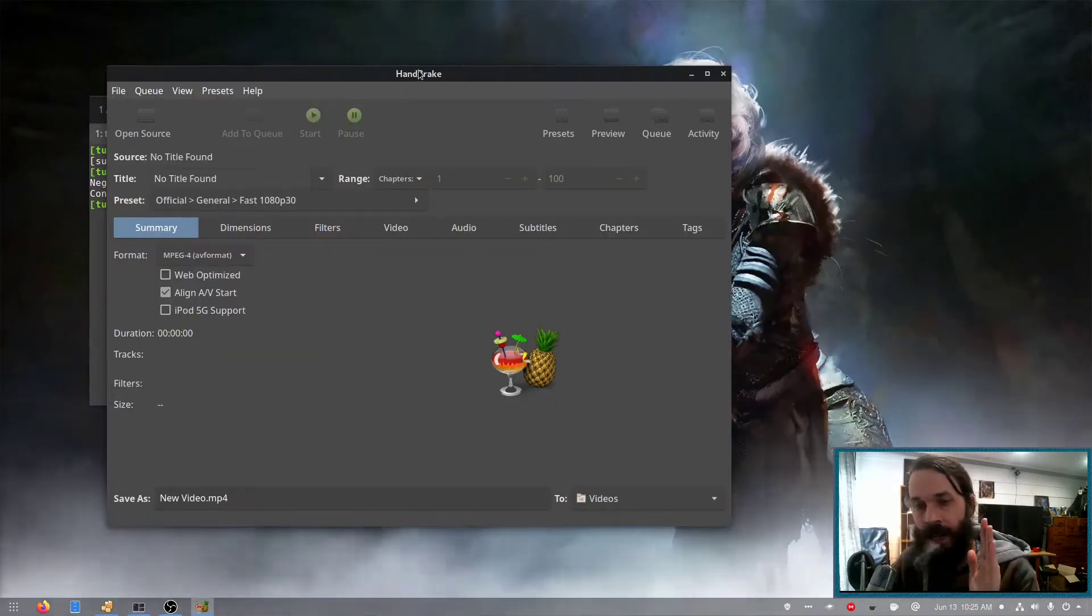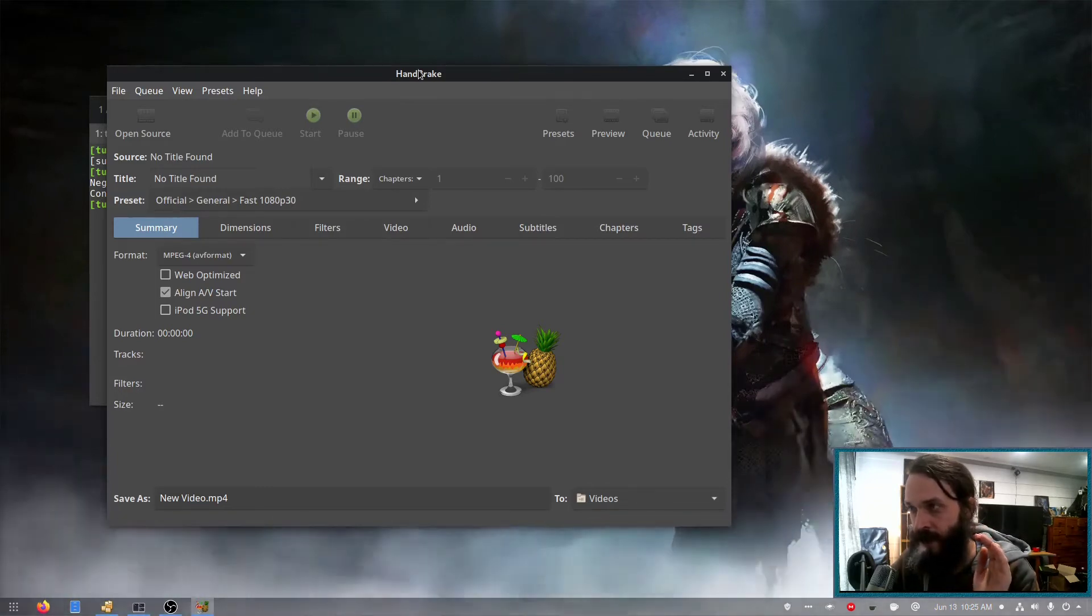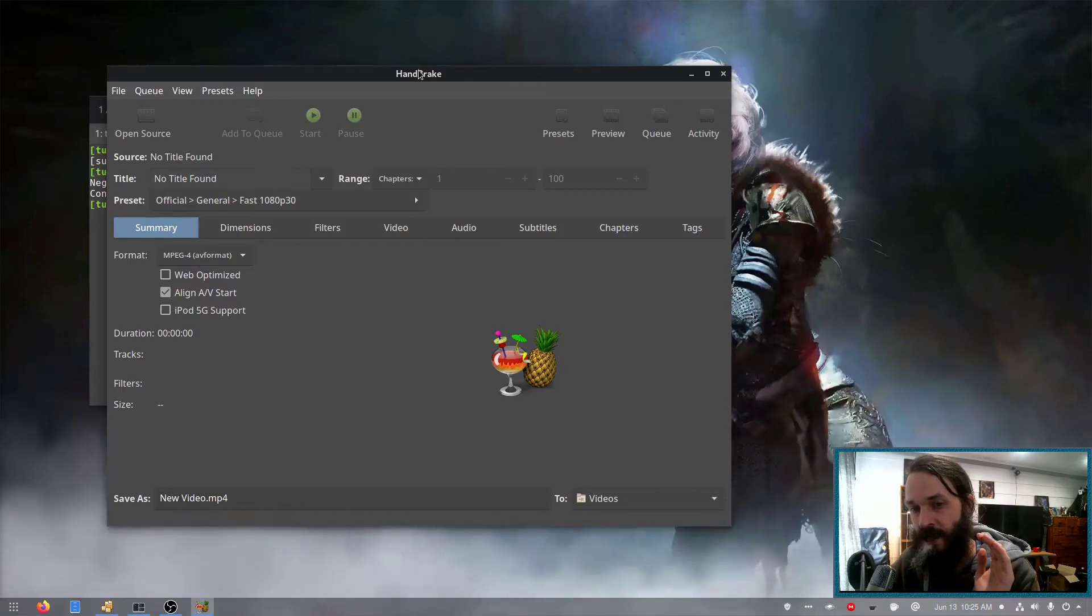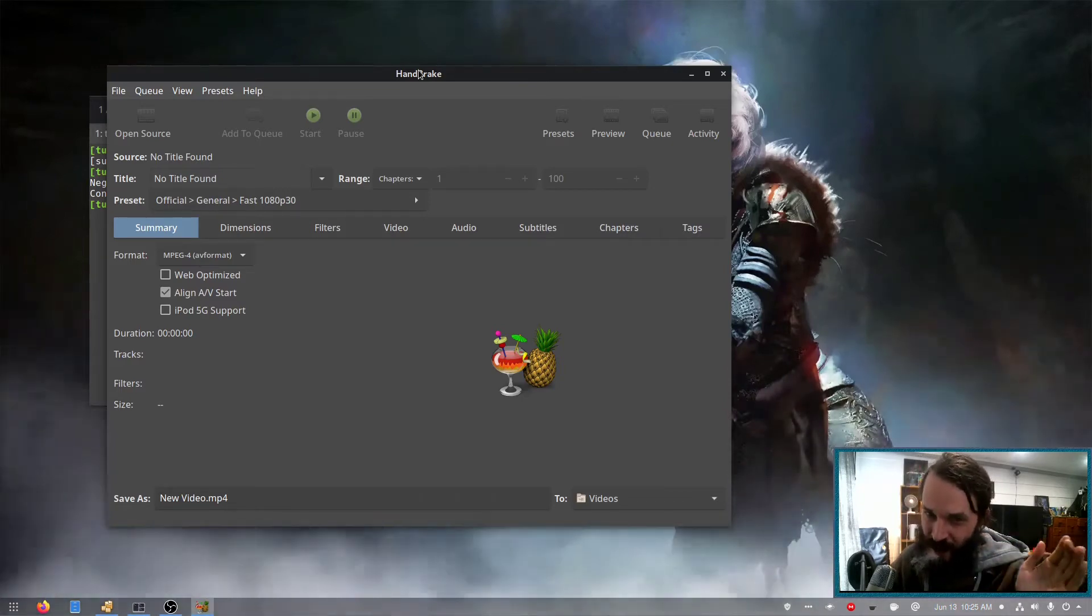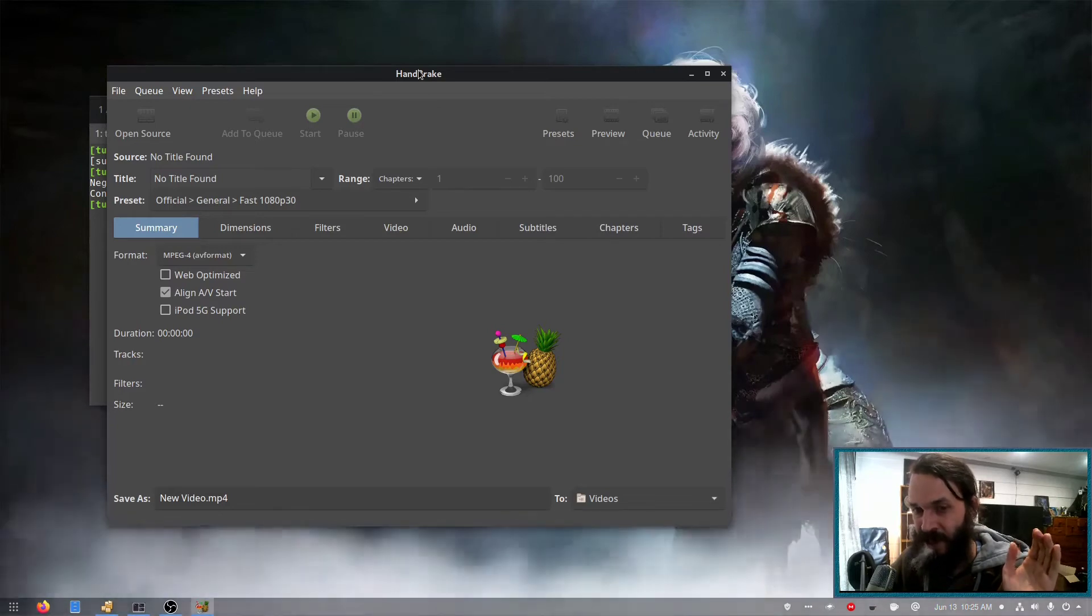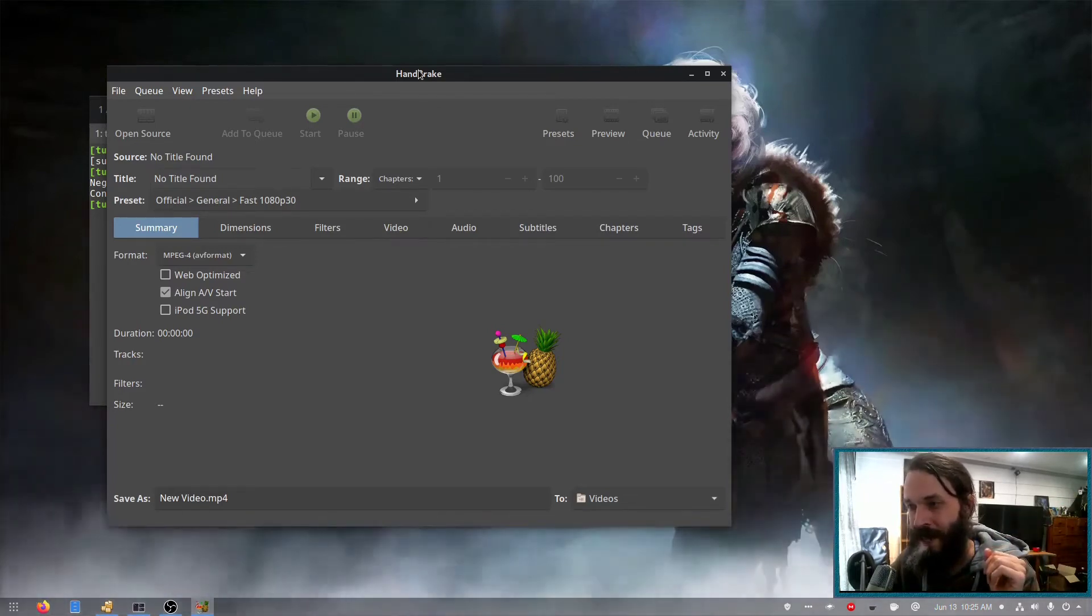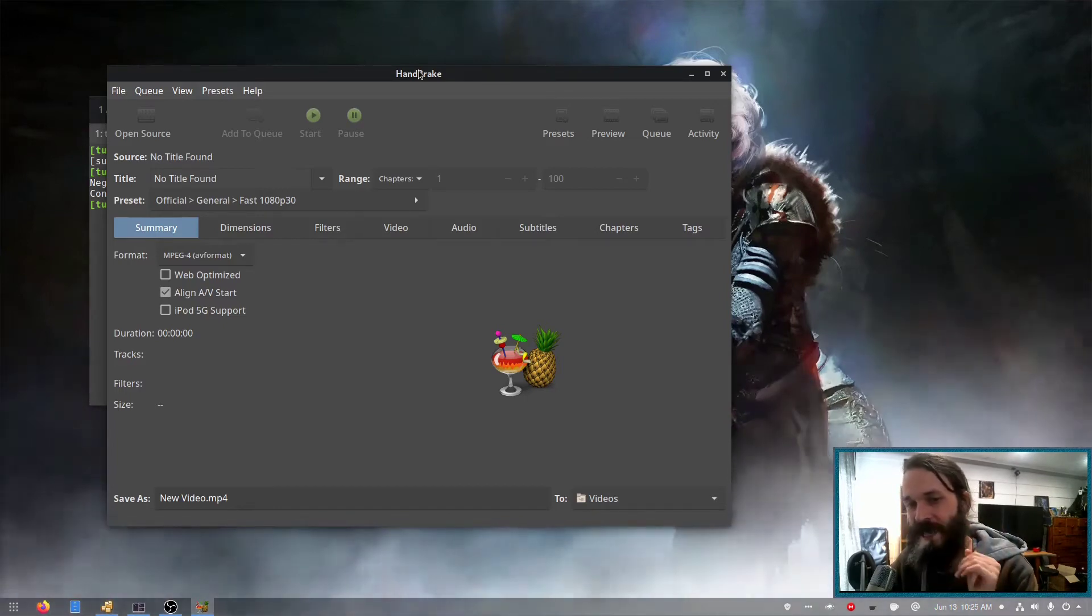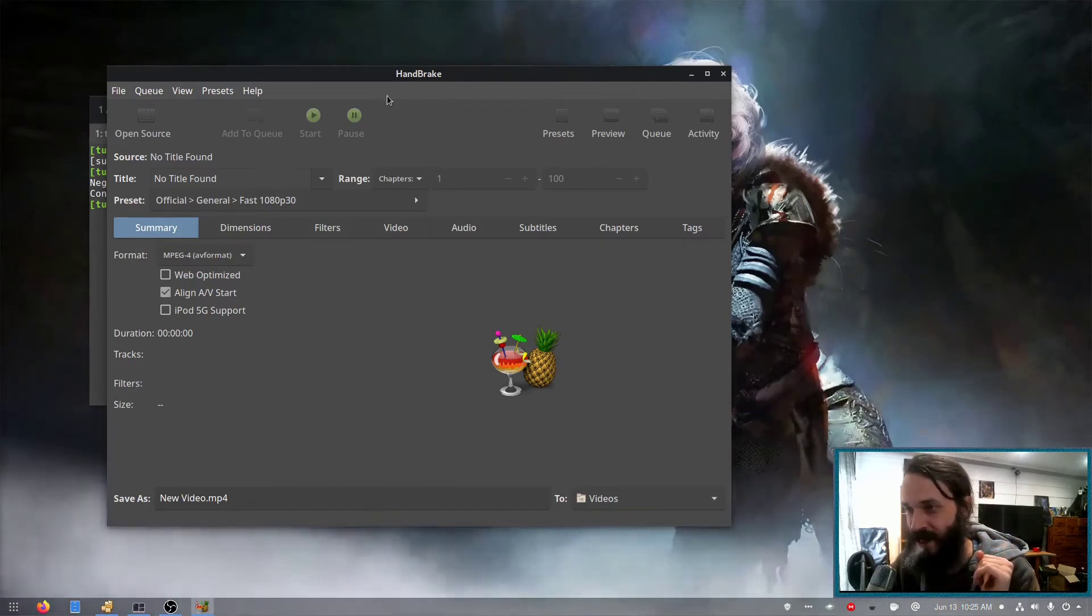So Handbrake is pretty much a front end for encoders such as X264 and FFMPEG. Now, of course, it does not have all the features of those encoders because they are pretty powerful. And to get all the features, you'll have to use the command line interface. But this provides a nice GUI, which gives you a lot of features.